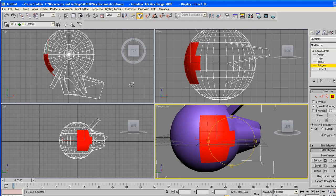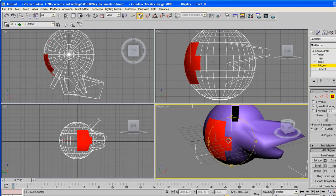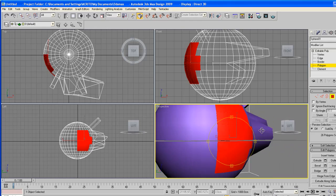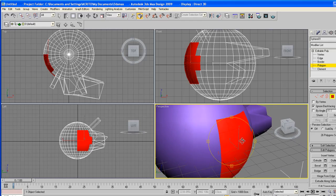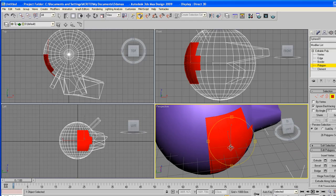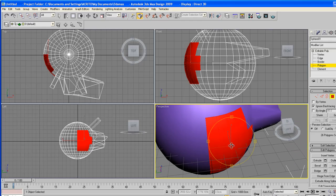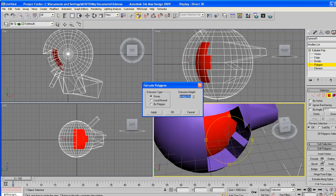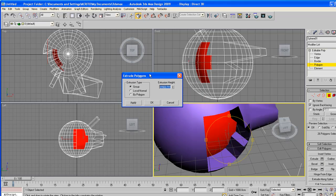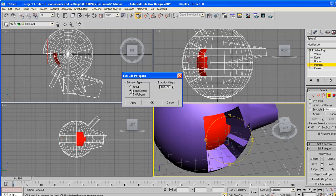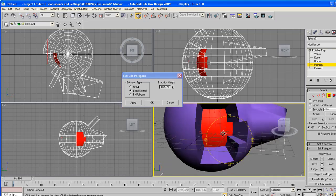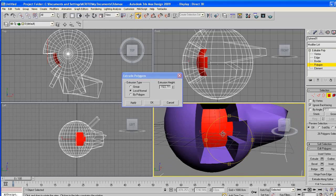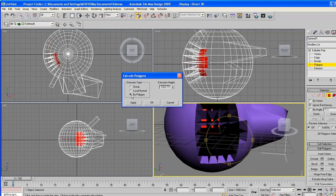Just control Z to undo. If you want to extrude each face on its own, whilst selected as a group, you just click on that little box on the right side of the word extrude, and that pops up the settings for the extrude polygons. Here you can select either by group, local, normal, or by polygons.